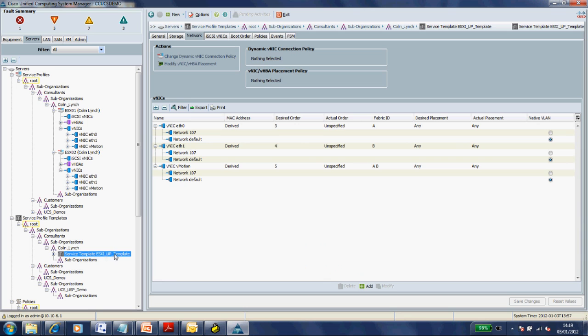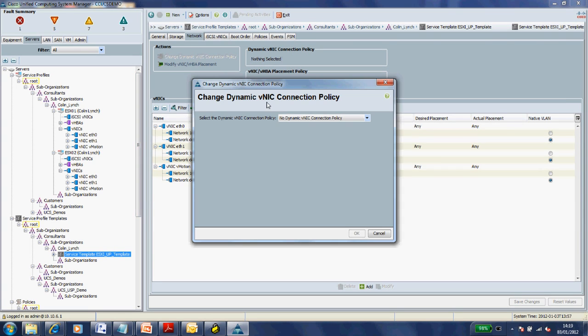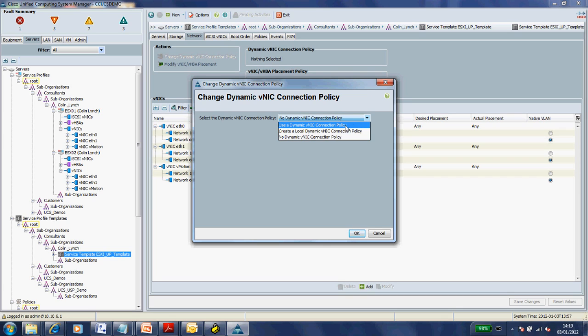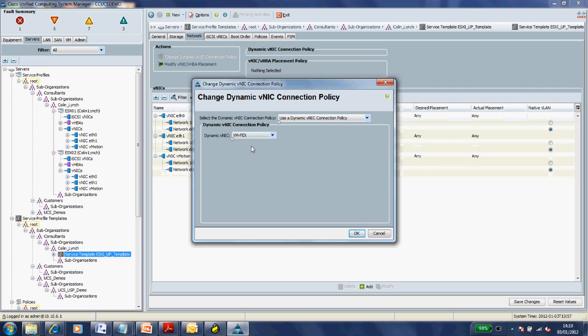There's the two service profiles I'm going to be associating this policy to. Those two profiles are still tied to an updating template, so I'm going to associate that VM-FEX policy to that updating template. There we go, VM-FEX.